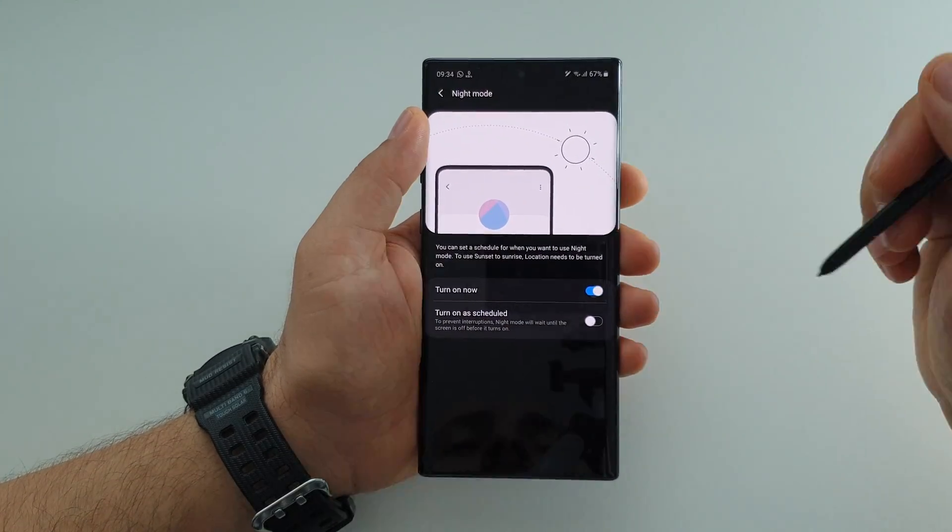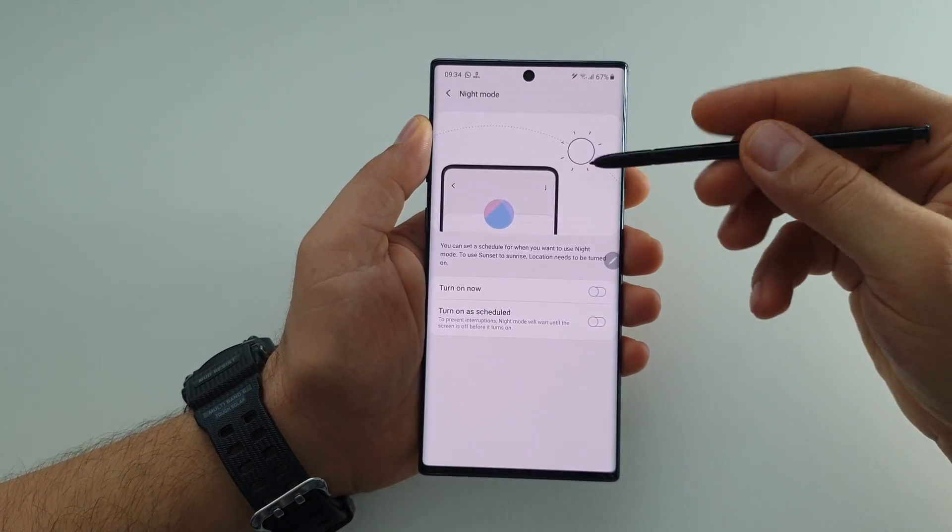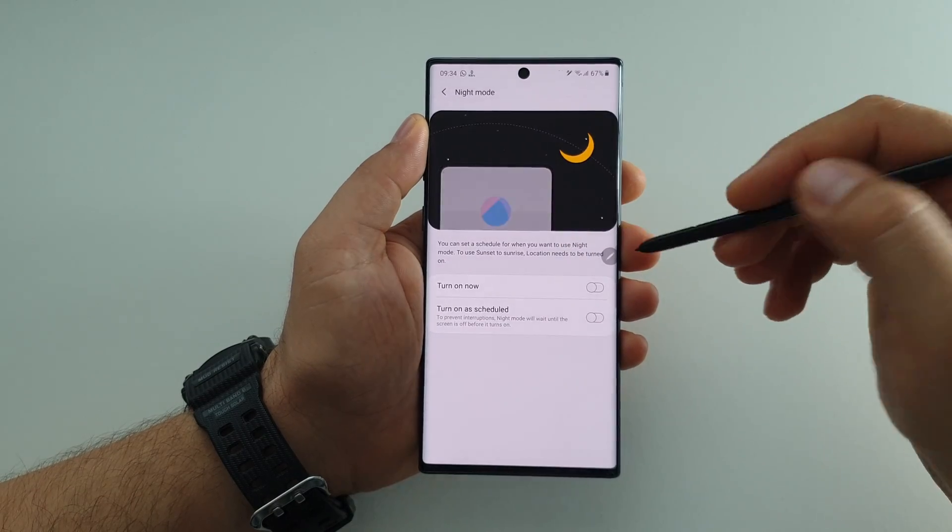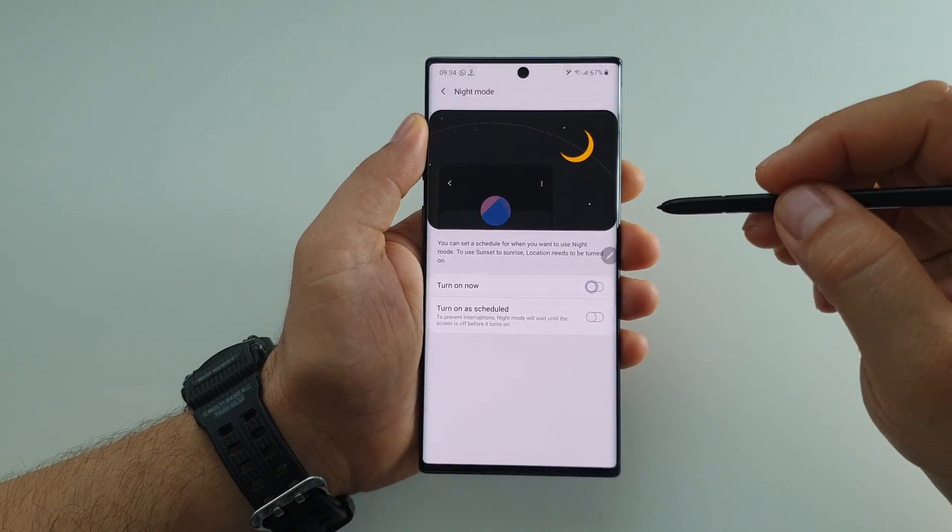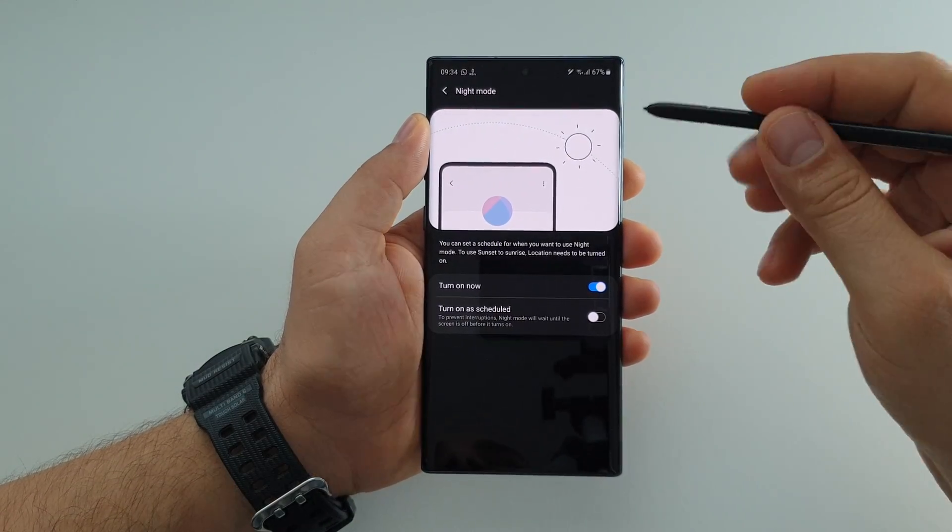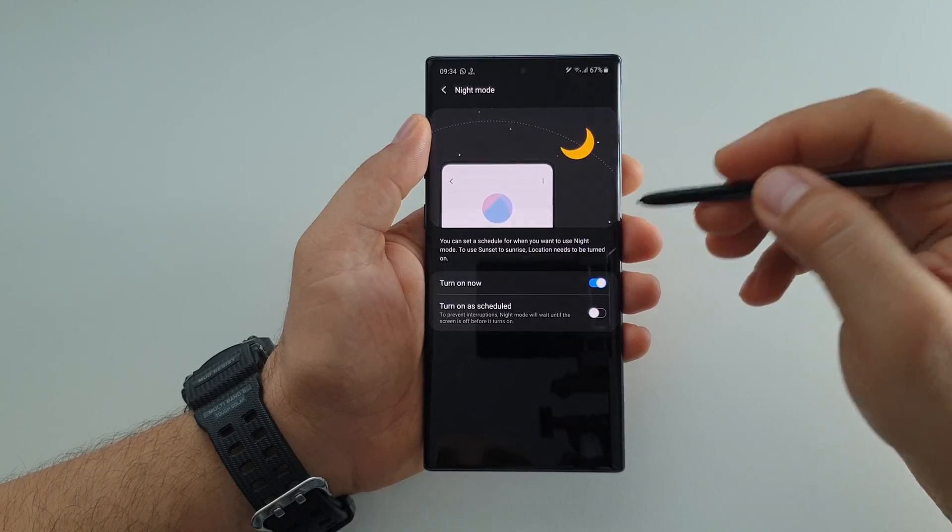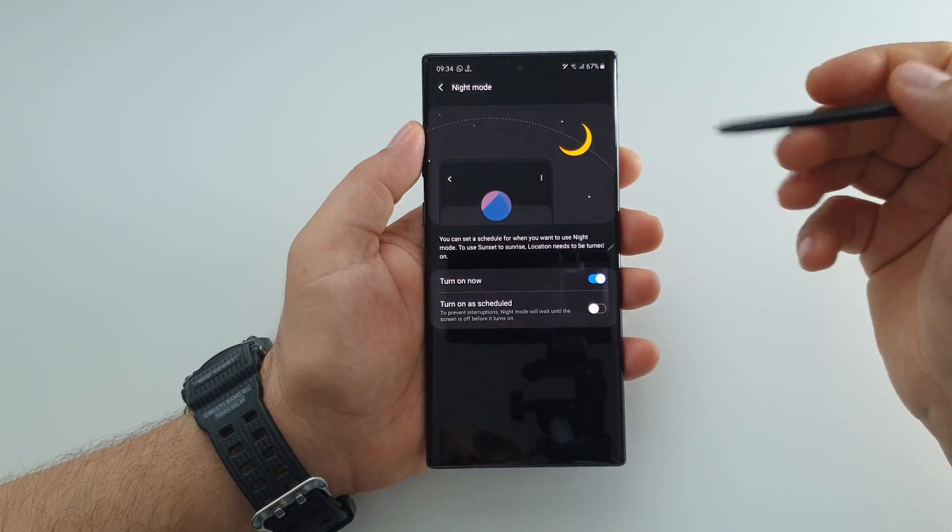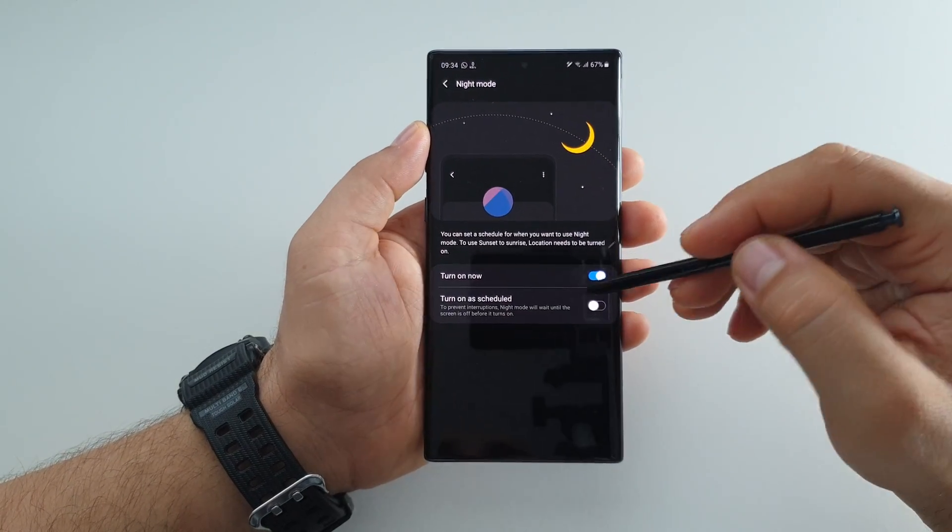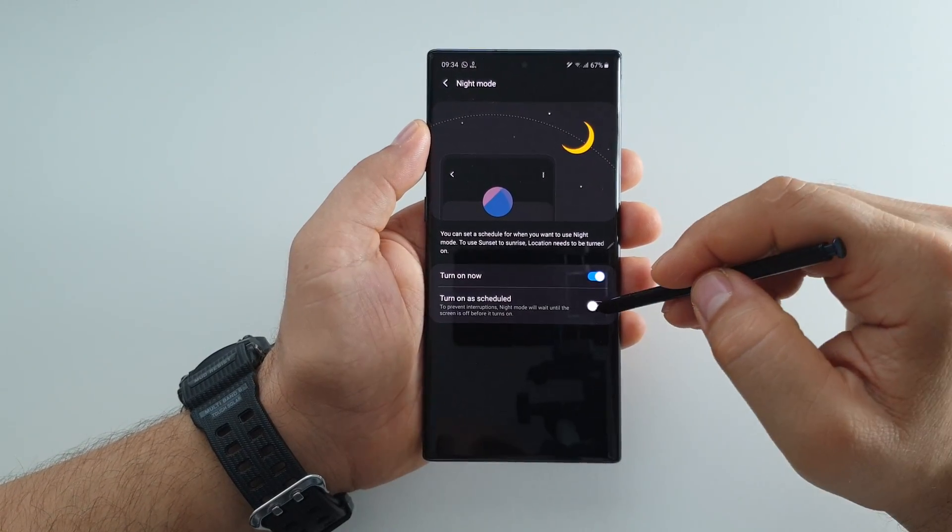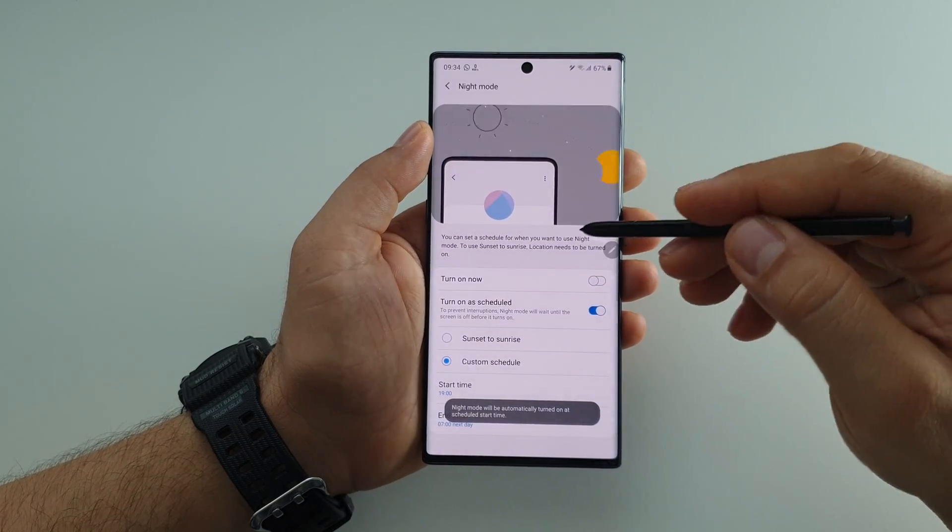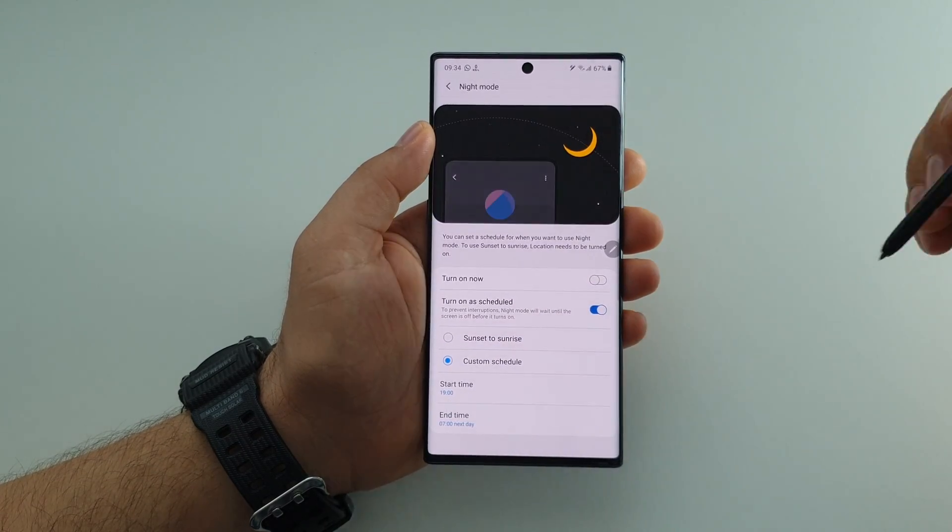In this way you can either use this white theme or you can use the night mode or dark theme. Also you have some extra features. You can choose when to use this night mode.